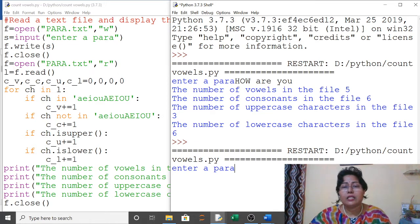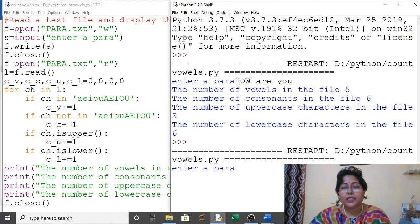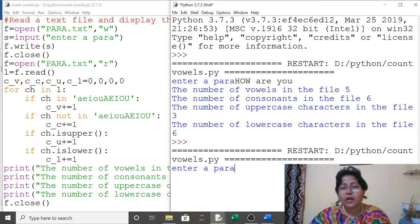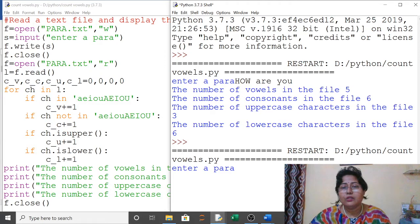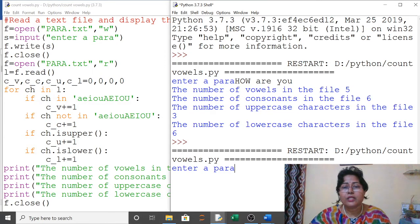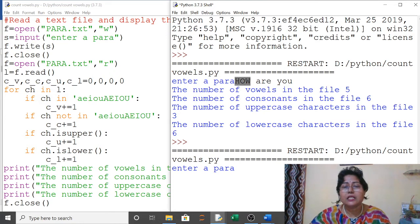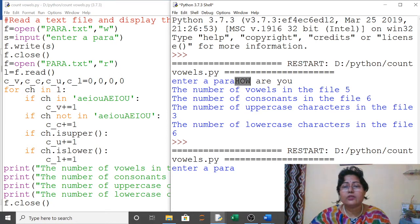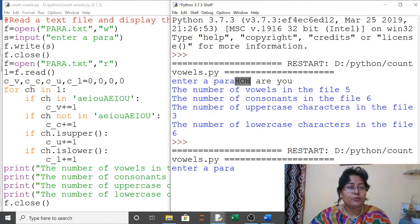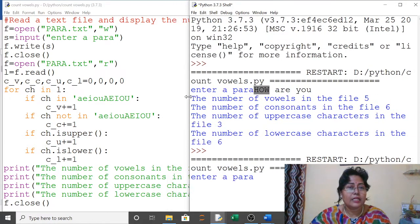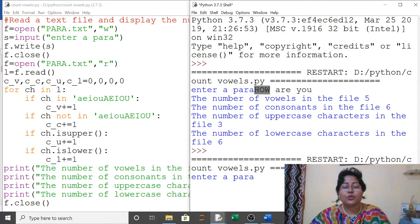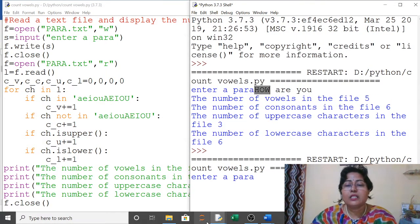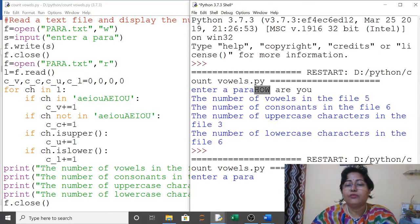Here you can see 'enter a para'. Suppose you have written any text. In this text, you can see the vowels are five, six consonants, only three uppercase, and the others are lowercase, so six lowercase. This is the output of this program.